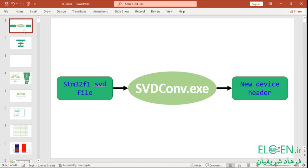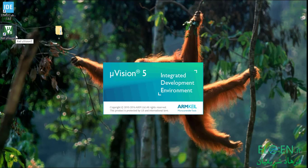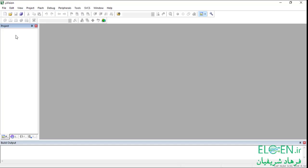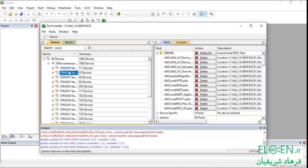We use this pointer to access peripheral registers. To change register values you also need bit masks. In the peripheral register bit definition section, all bitmasks for all registers are defined. In the next part we are going to replace the device header file and use a better way to access peripheral registers. To make a new CMSIS header file, I am going to use svdconv.exe which is part of Keil, so you have to install Keil. This program needs a special .svd file.